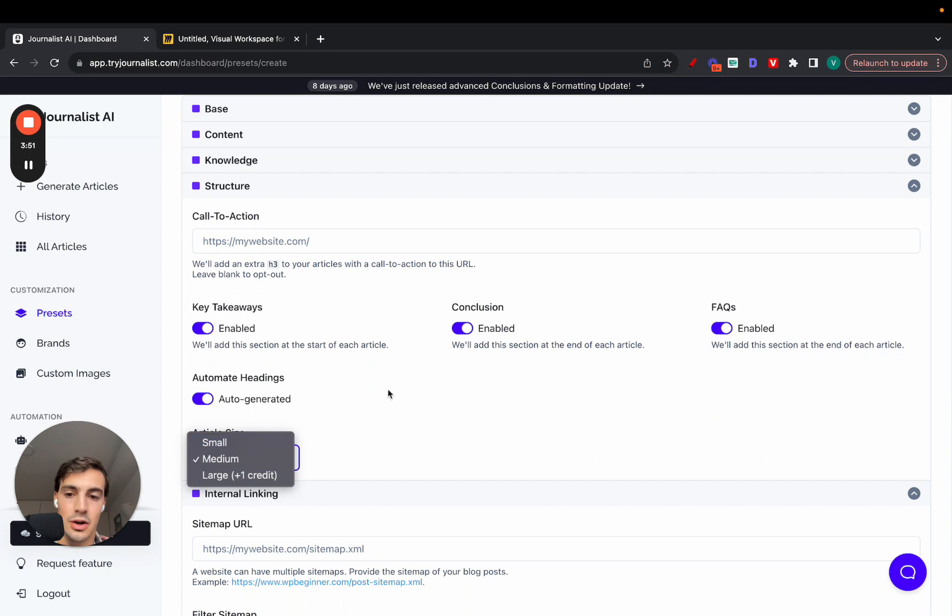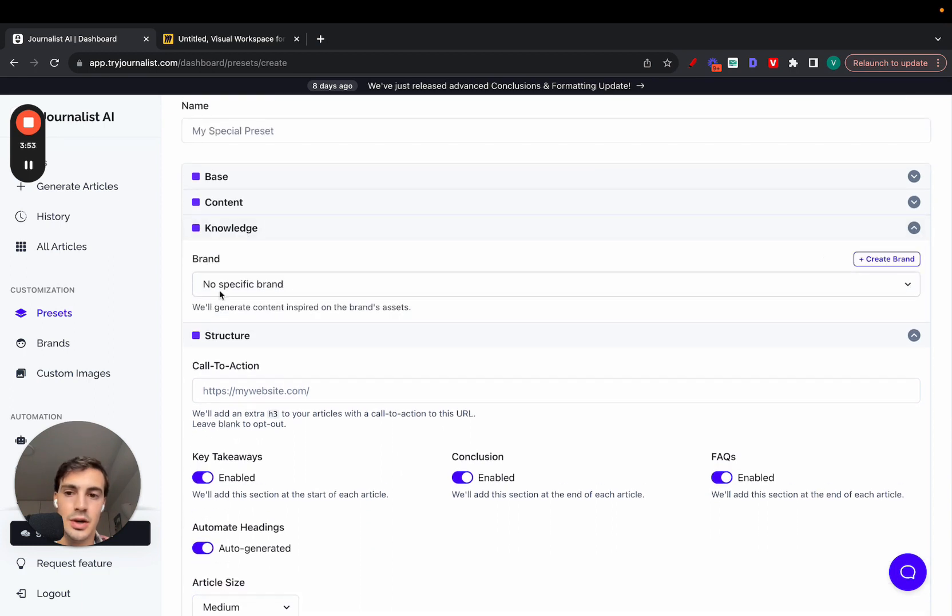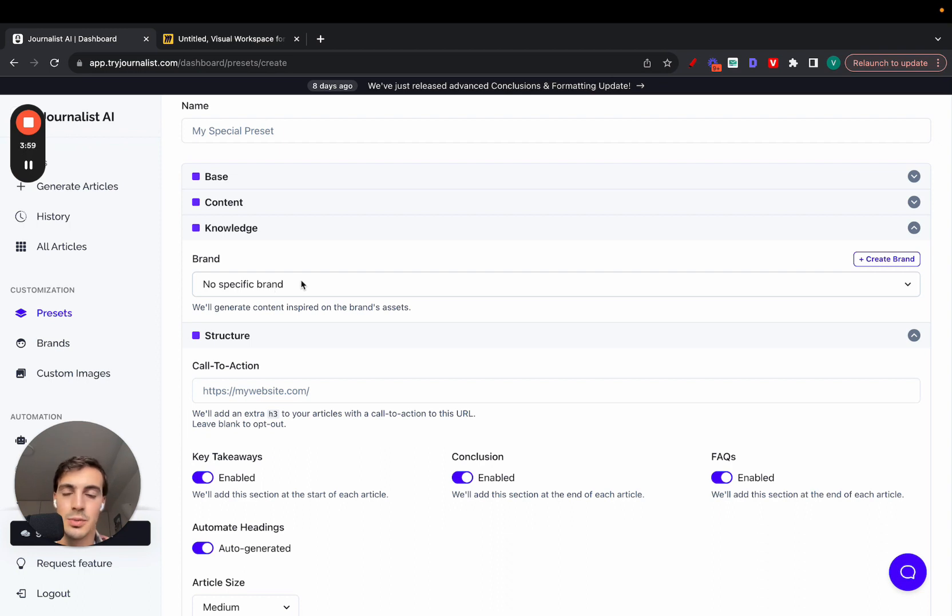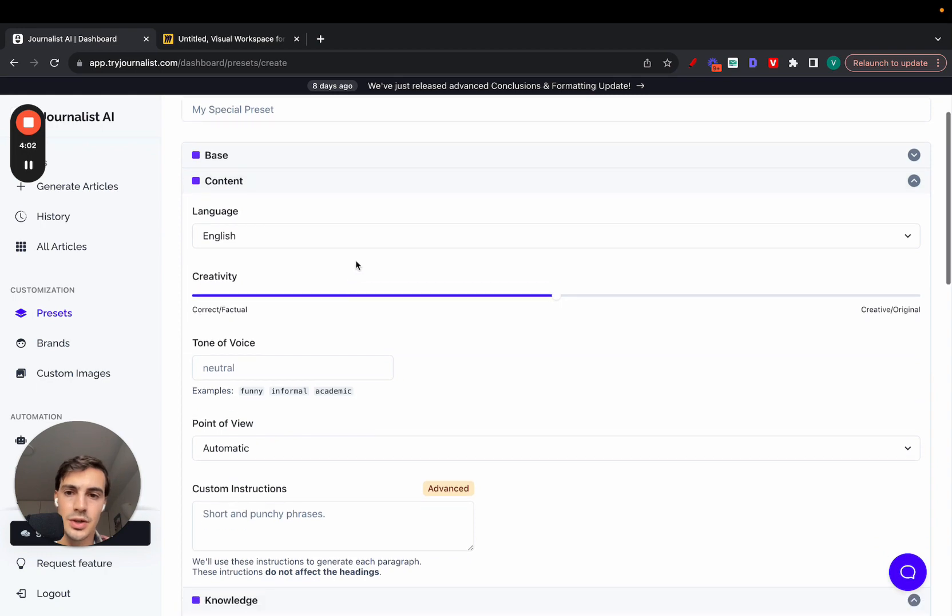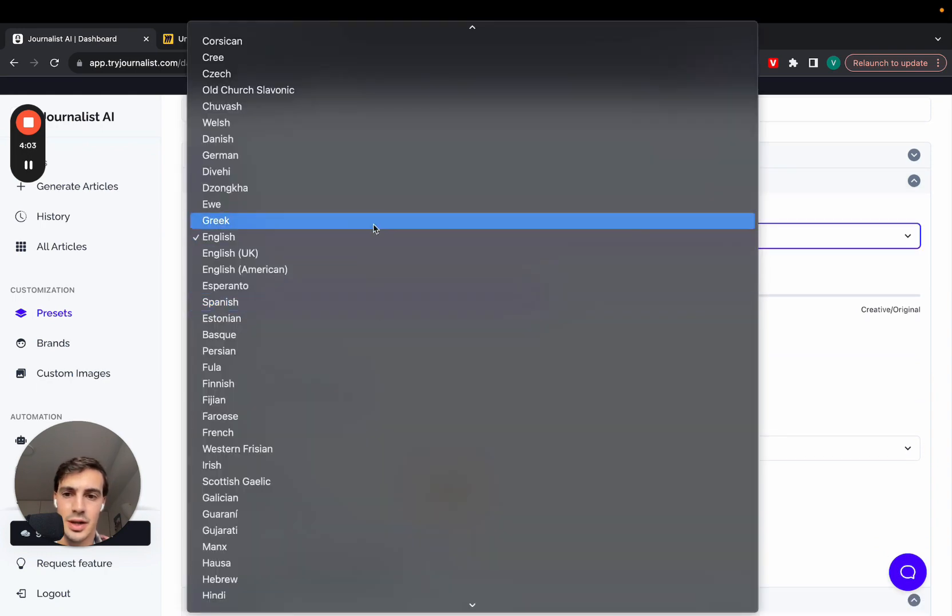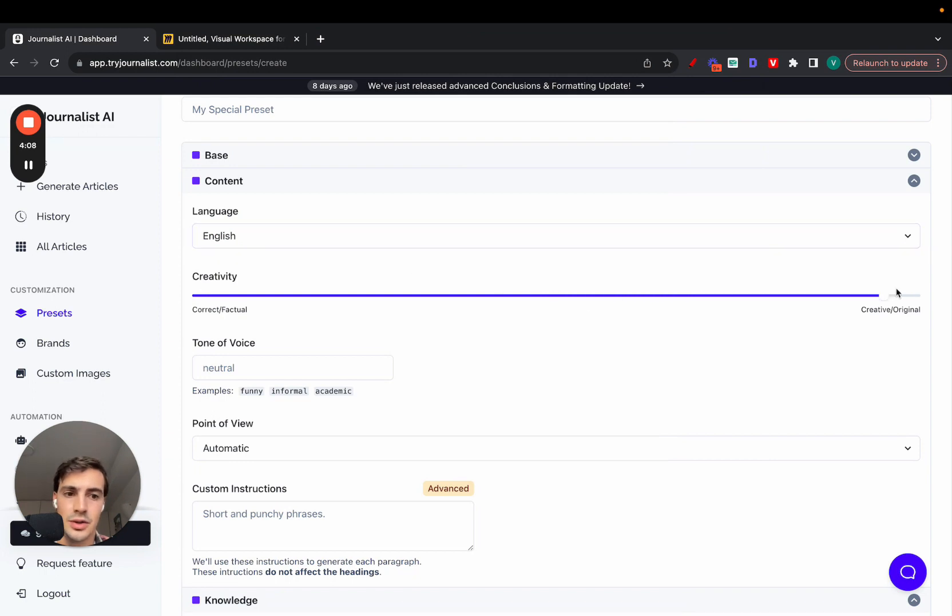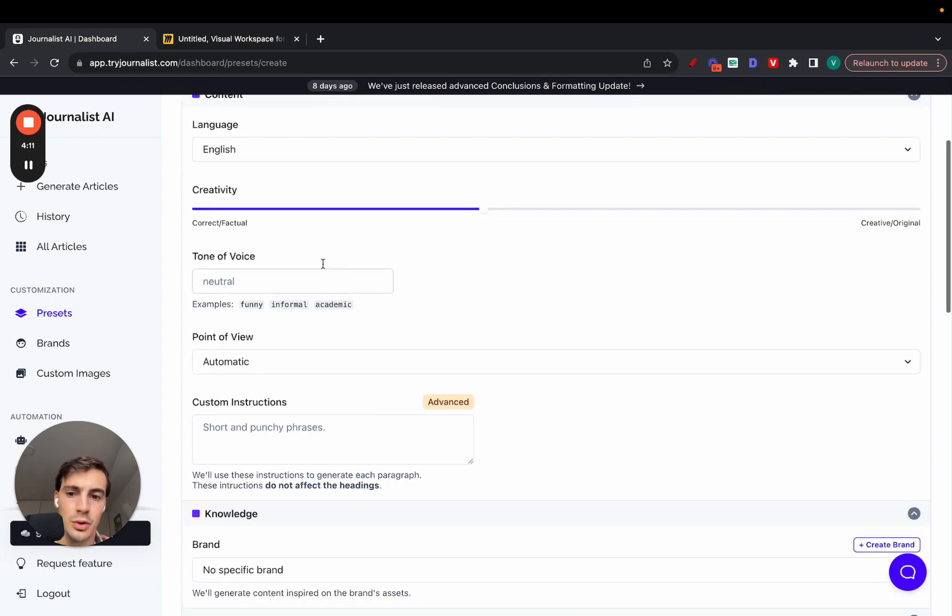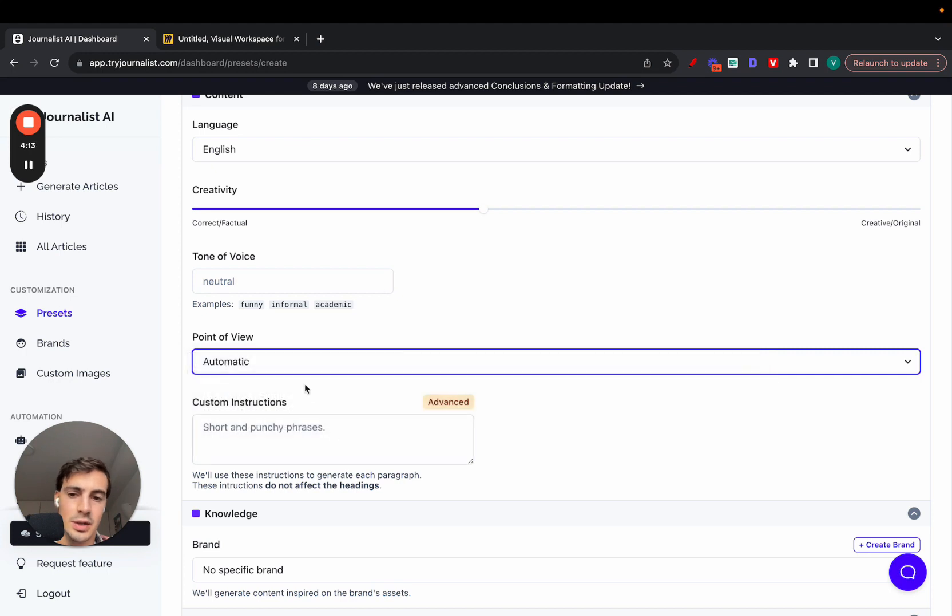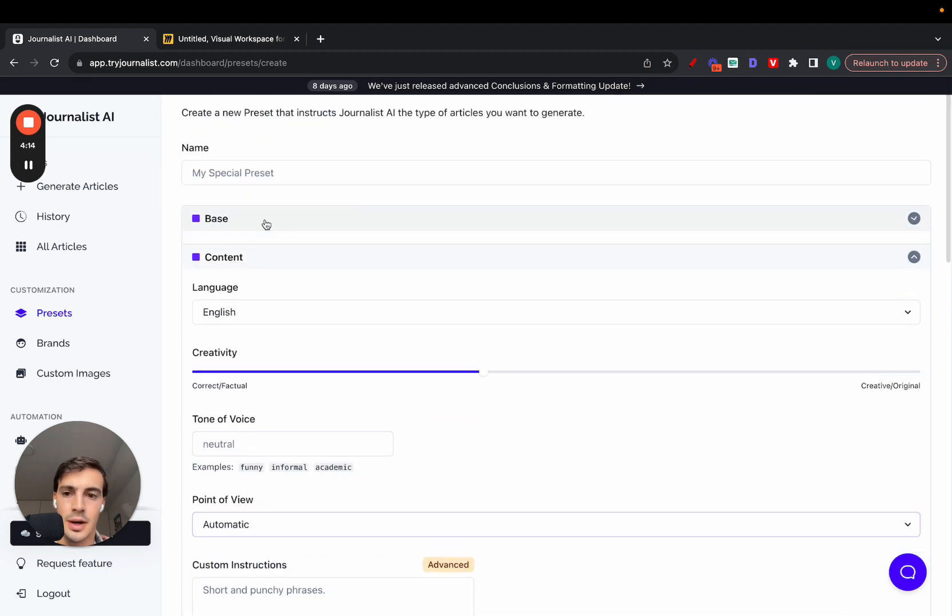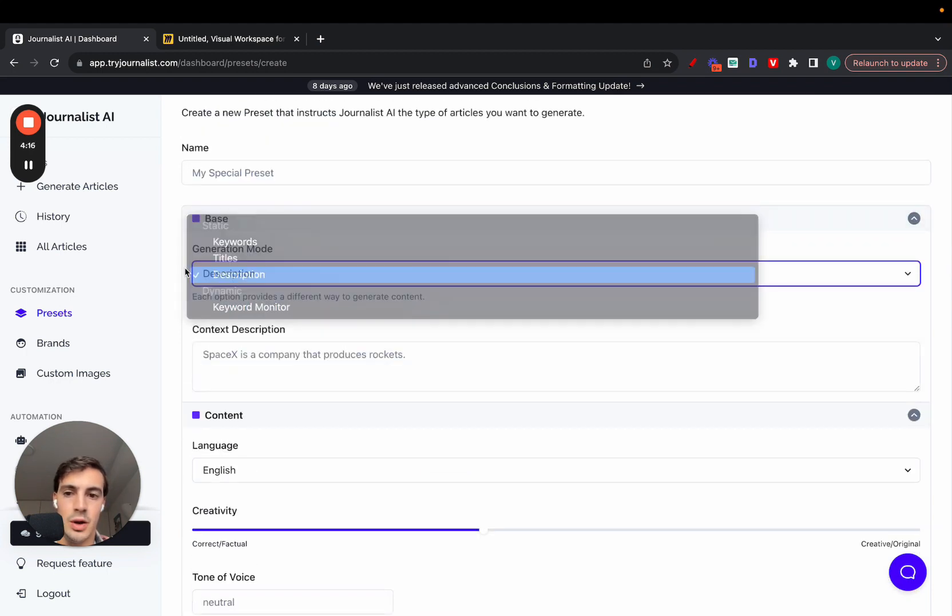Here is where you can connect your brand. Essentially, connecting your brand will make it so that the content isn't generic - it is brand tailored, non-generic AI content. Here you can select the language. You can select from over 150 different languages for targeting international markets. You can select the levels of creativity depending on your niche, tone of voice, point of view, give it custom instructions, and down here select the generation mode.